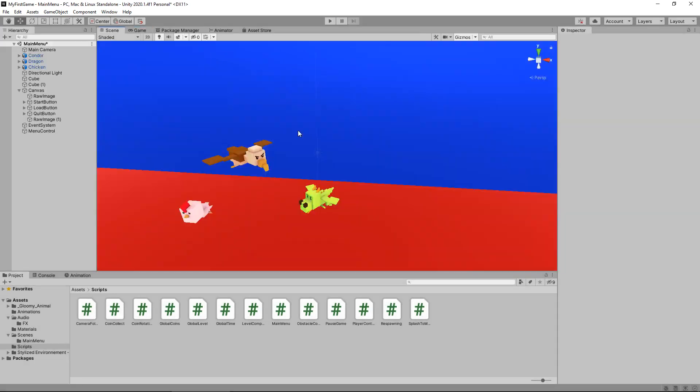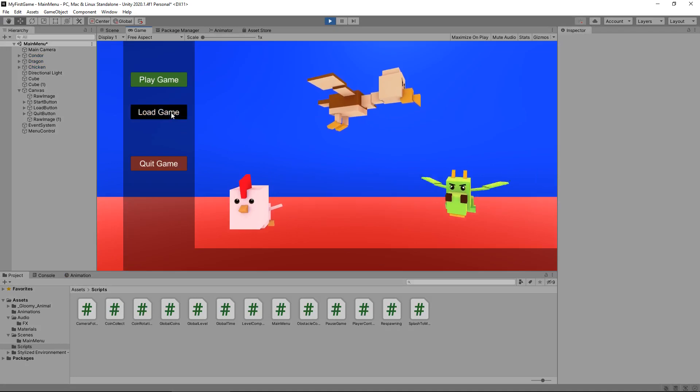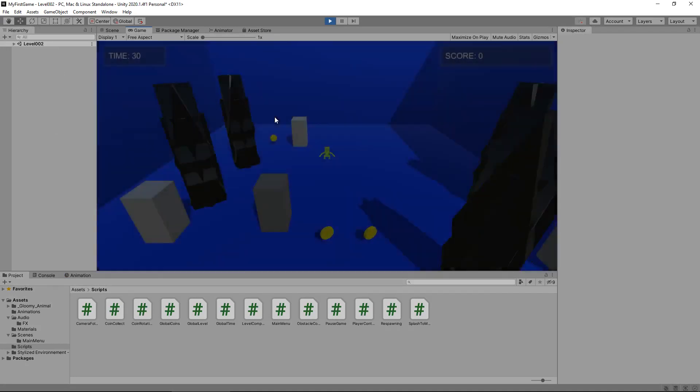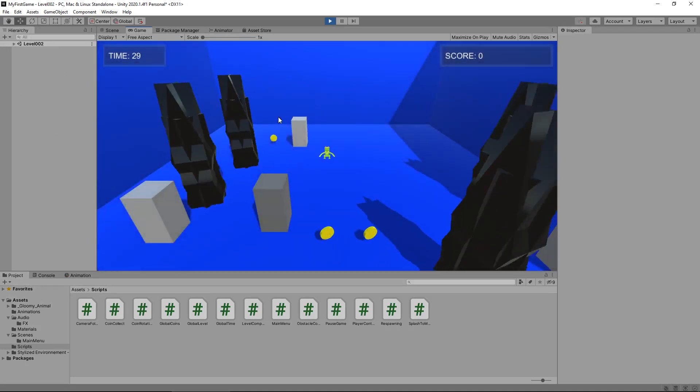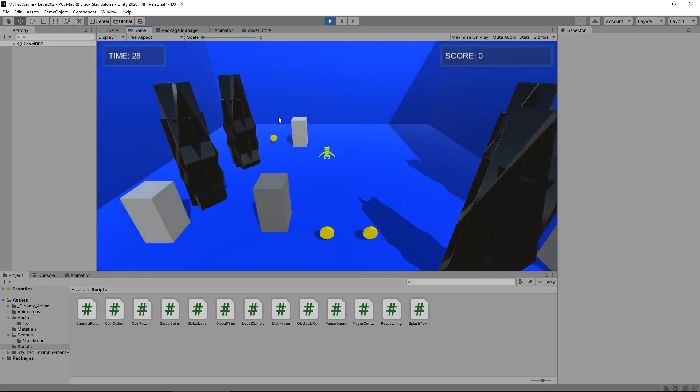And that works even if we stop the game, even if we closed Unity down, press play again, click load game, indeed takes us to level two.